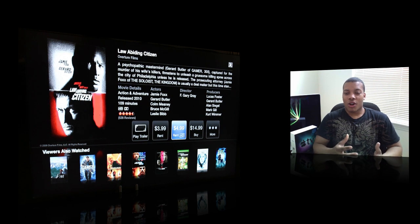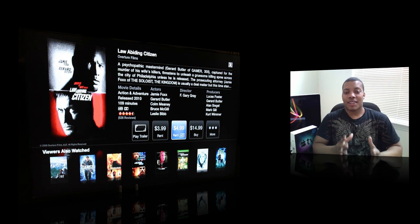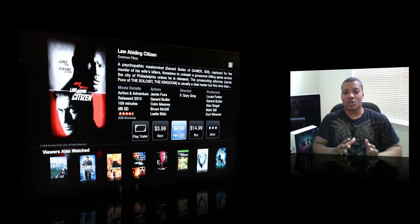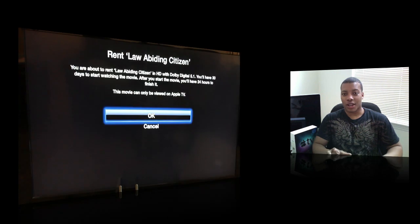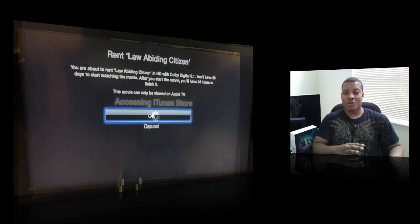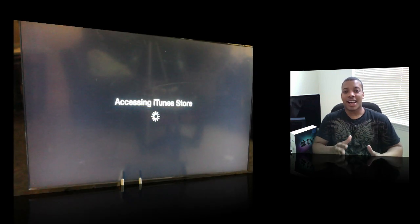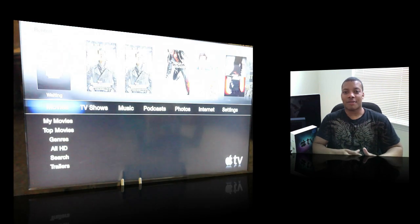Just in all, the Apple TV does exactly what it's advertised to do very well. Nothing more, nothing less. Very well. Get content to your HDTV.